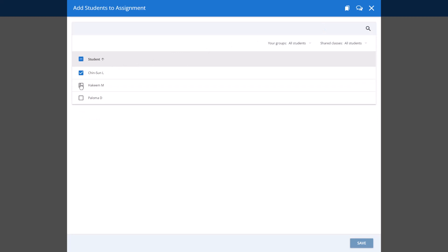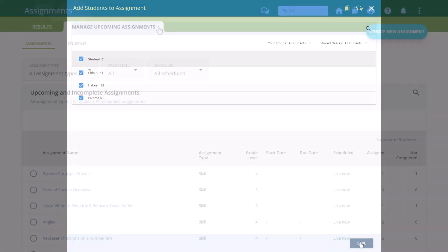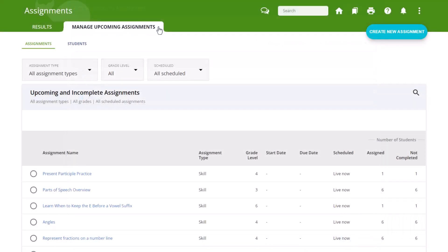Check off the students you'd like to add to the assignment and click Save. To remove students from an assignment,